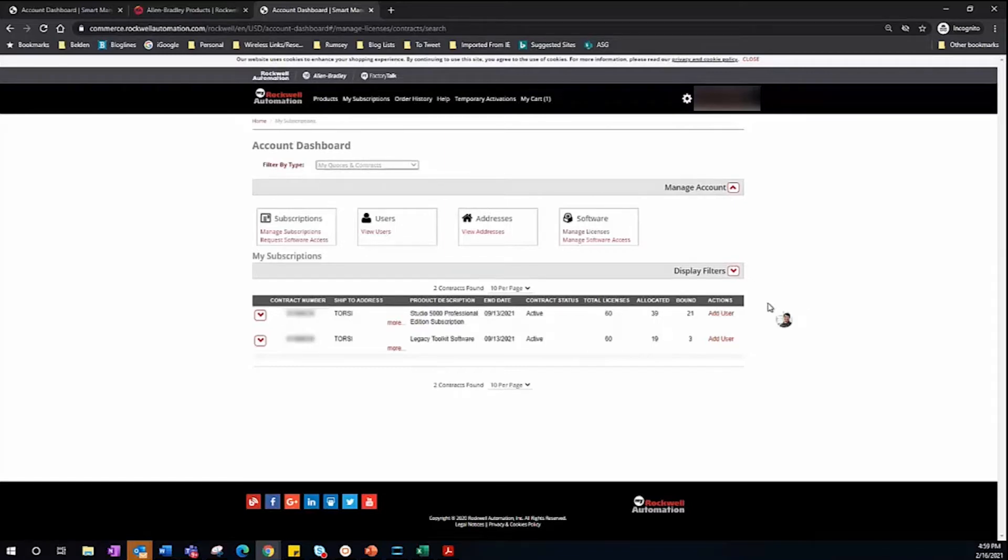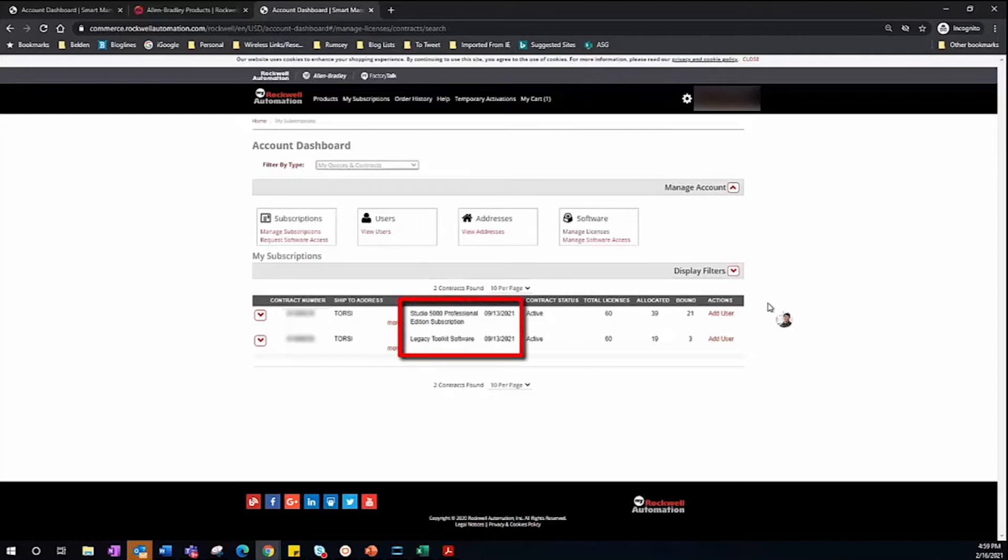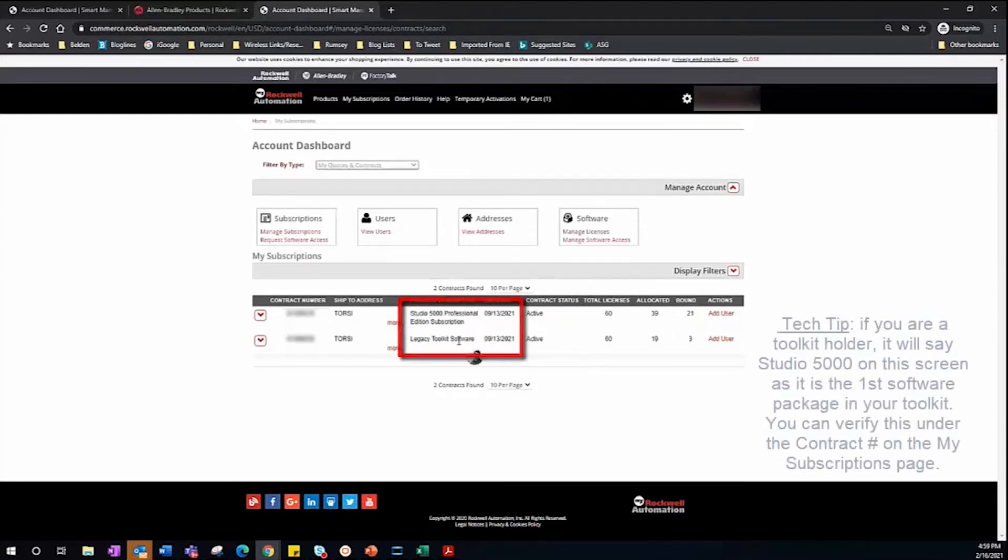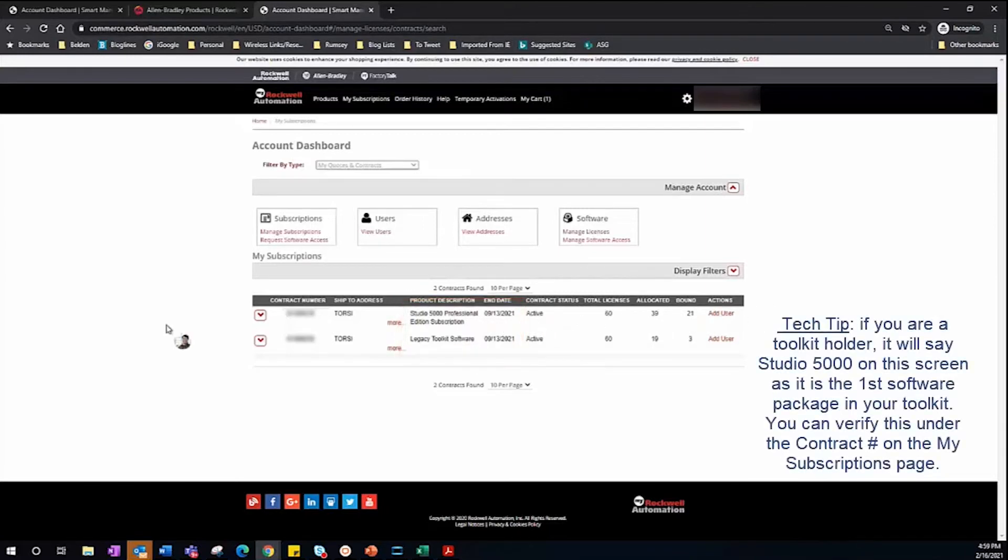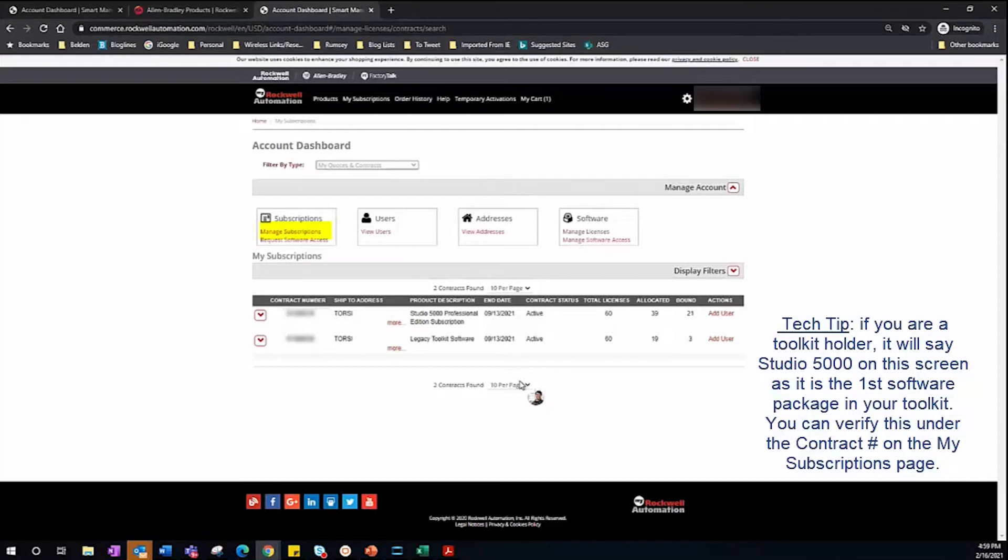First we want to find the contract that is tied to the software activation that we need. You can verify this by viewing the product description and possibly the end date. If you're not sure if this is the right software package, you can go back to the My Subscriptions where you can see all of your active software.